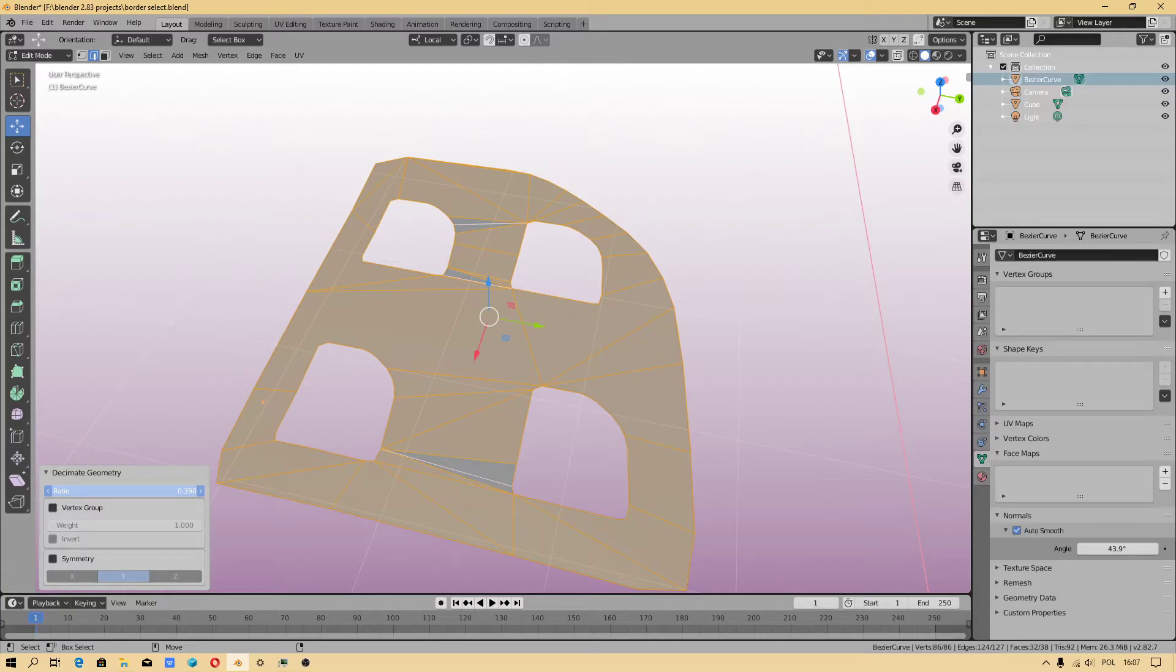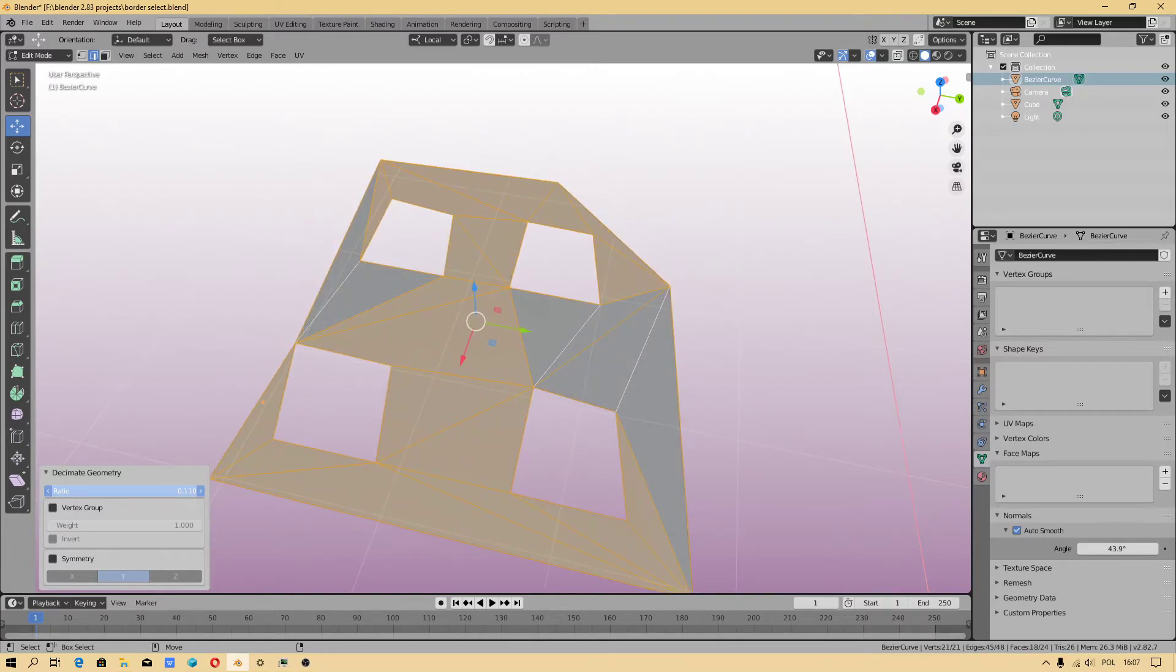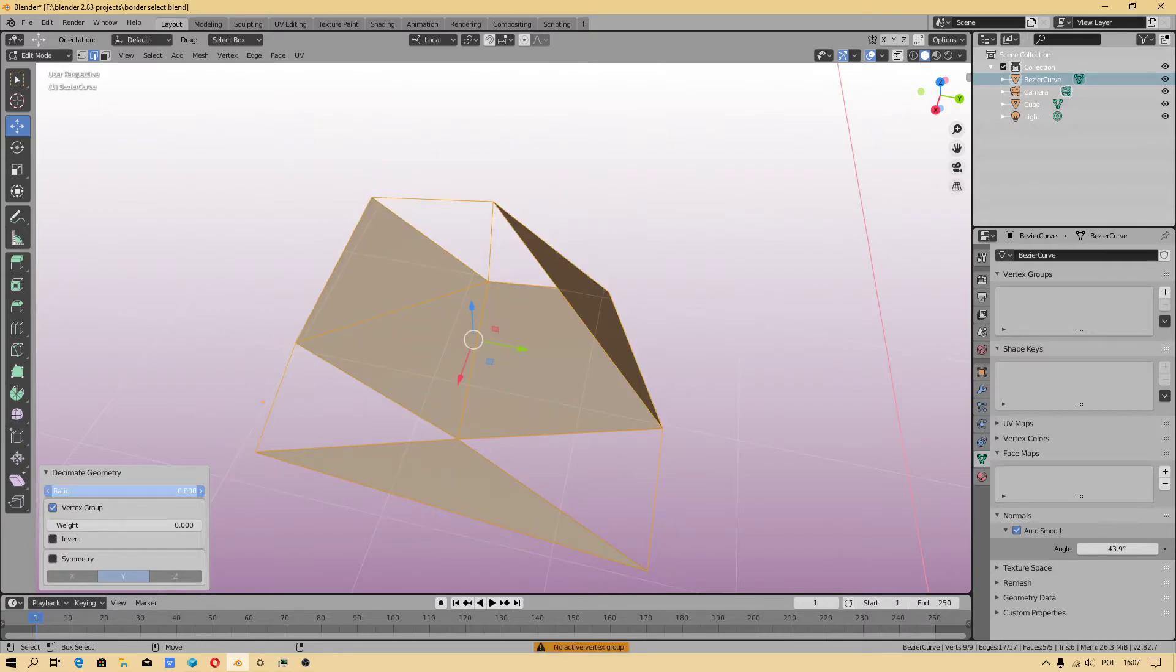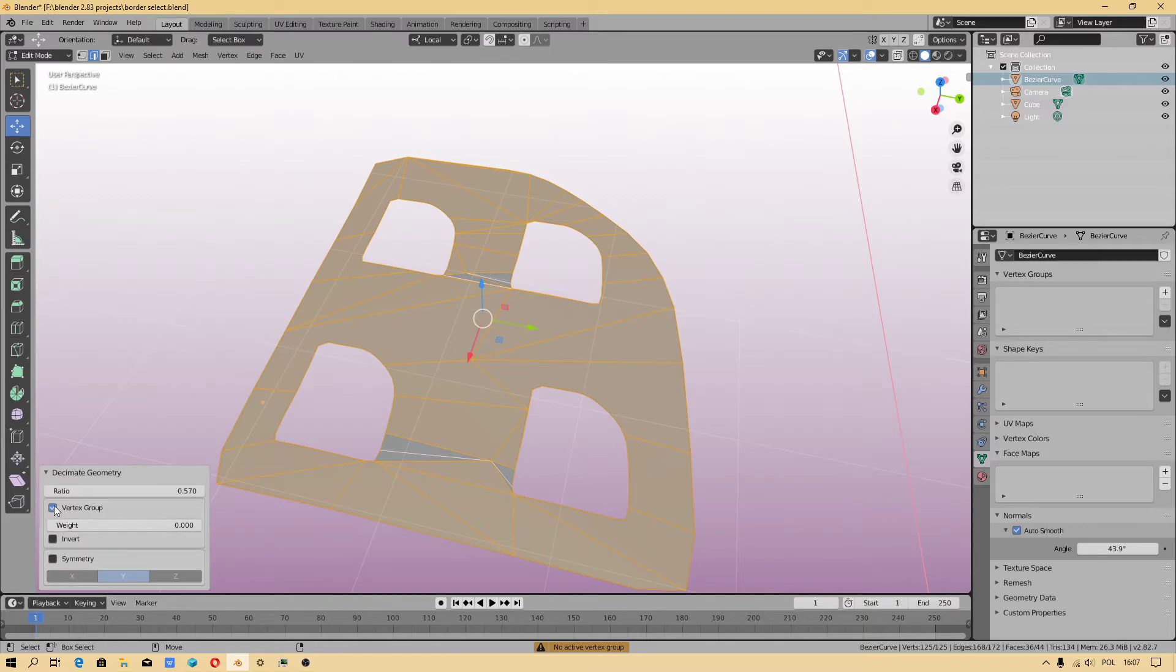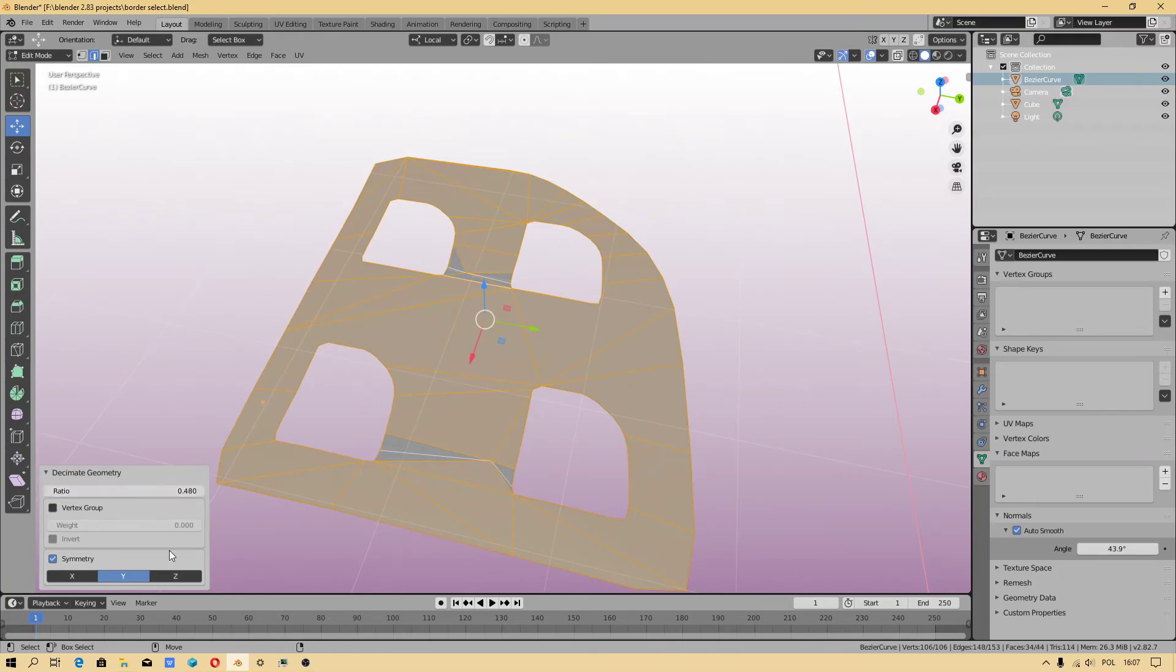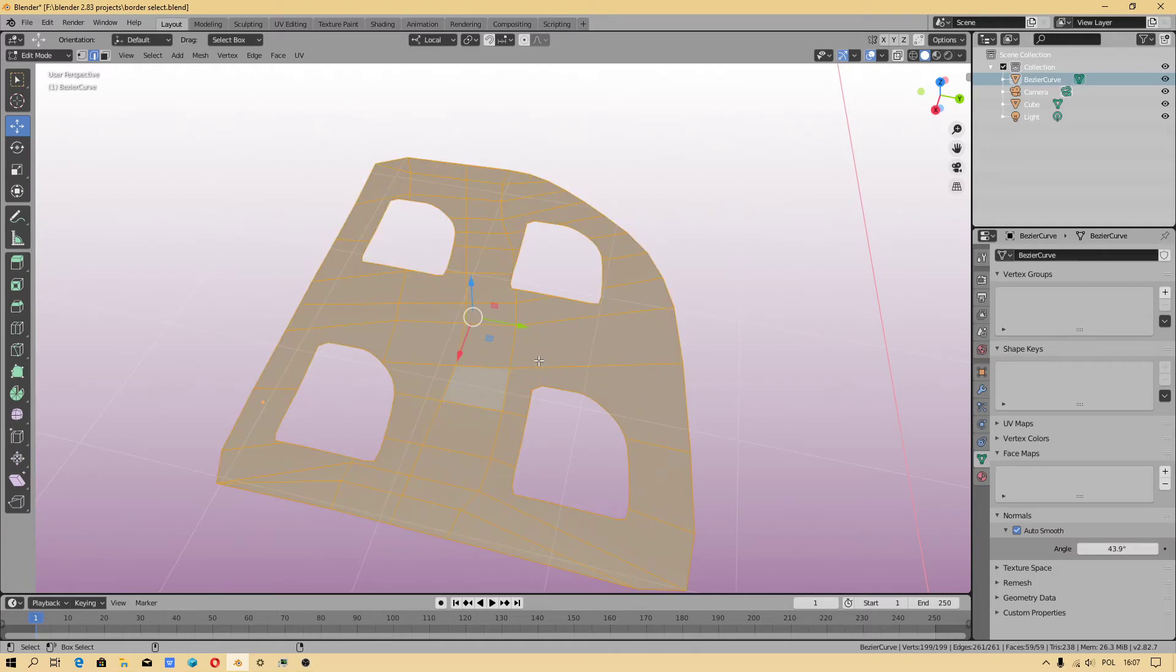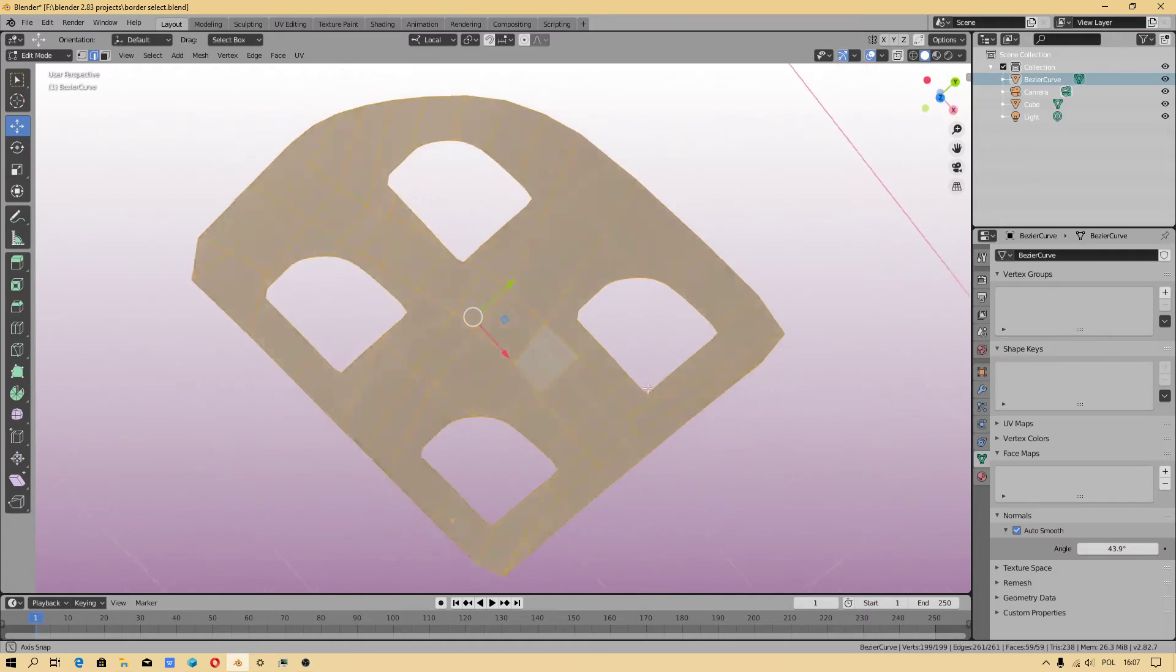This could be useful when I want to level an object or when you have too much geometry included. Okay, you can also use vertex group. What is symmetry for? I never used this option. That is quite interesting.